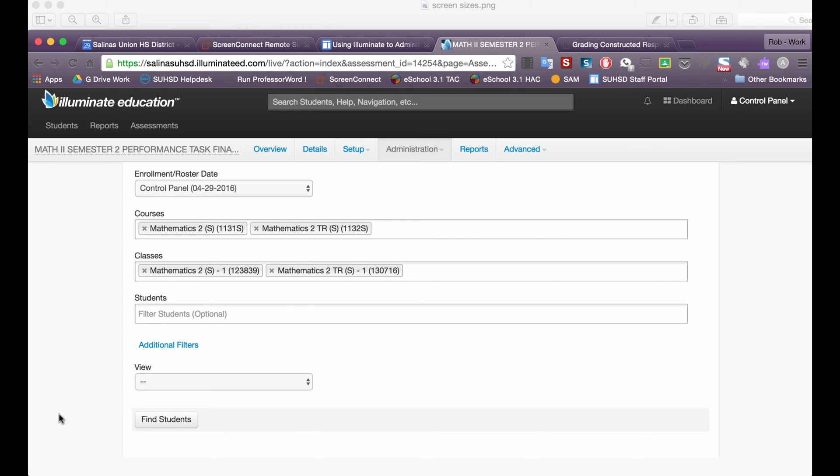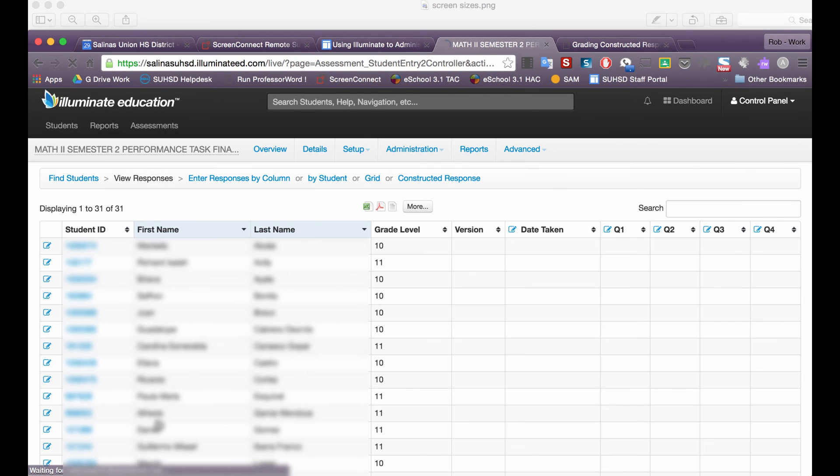So I have my first period students, I will click find students, and now I have the 31 students in the period 1 class.